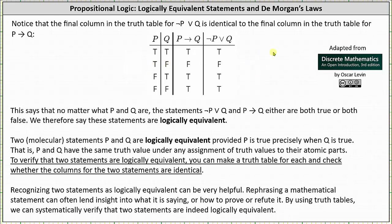Welcome to a lesson on logically equivalent statements. If we take a look at the truth table, notice how the column for 'if p then q' is true, false, true, true — and the column for 'the negation of p or q' is also true, false, true, true. This means that no matter what p and q are, the two statements either are both true or both false, so we say they are logically equivalent. Two molecular statements are logically equivalent provided they have the same truth value under any assignment of truth values to their atomic parts. To verify this, we can make a truth table for each and check whether the columns are identical.